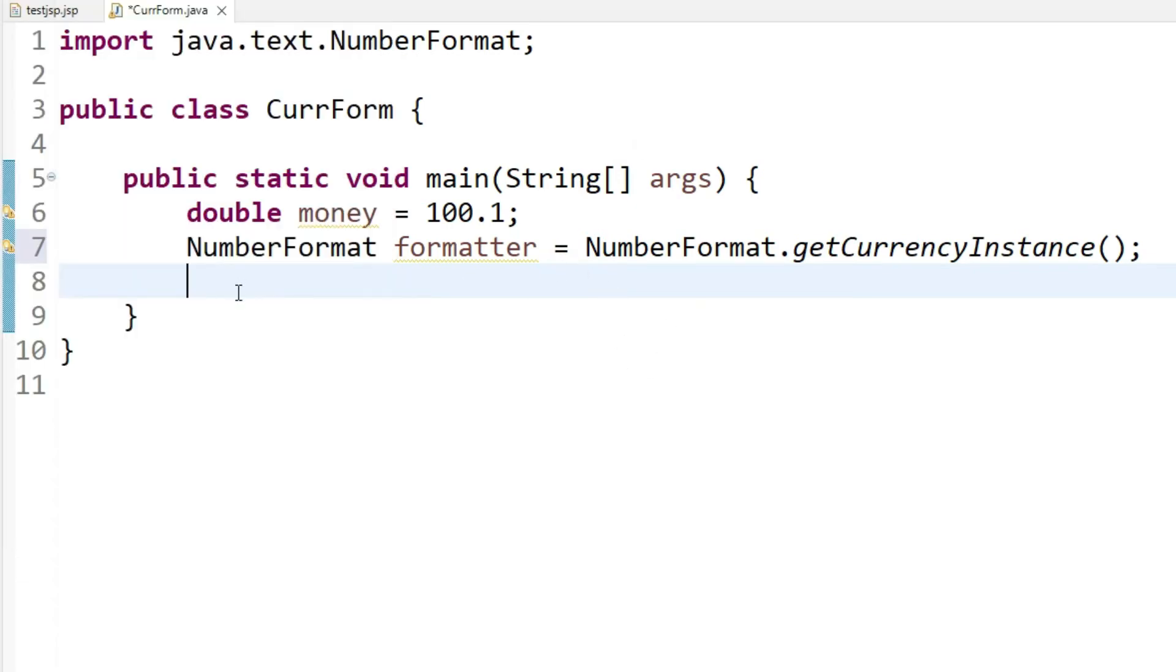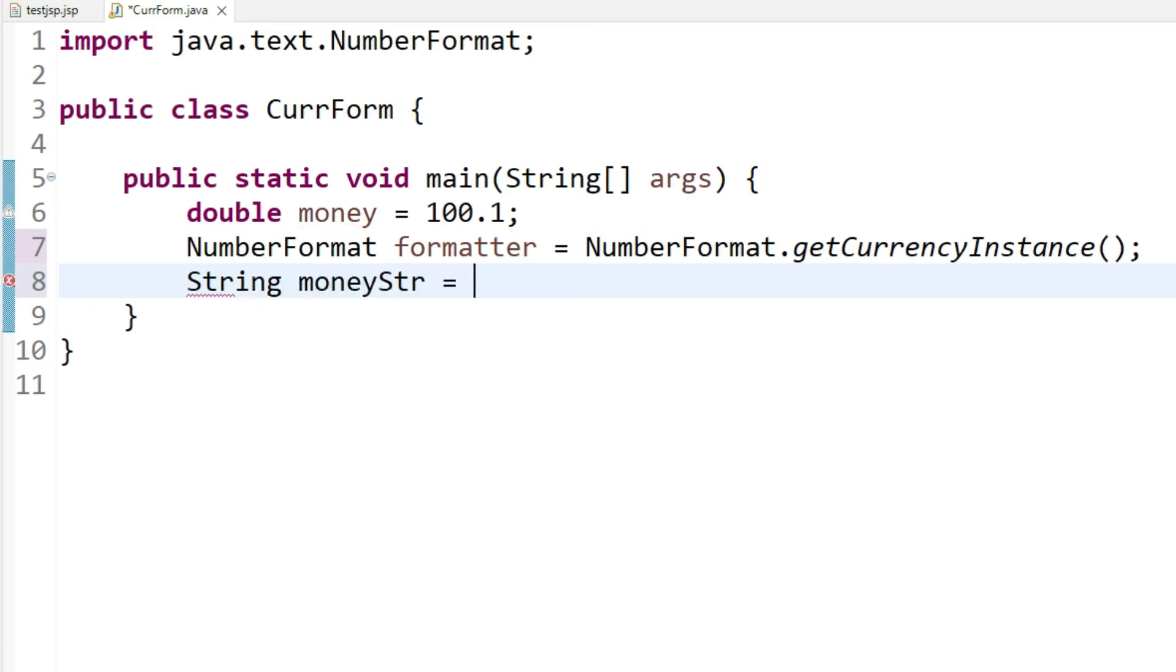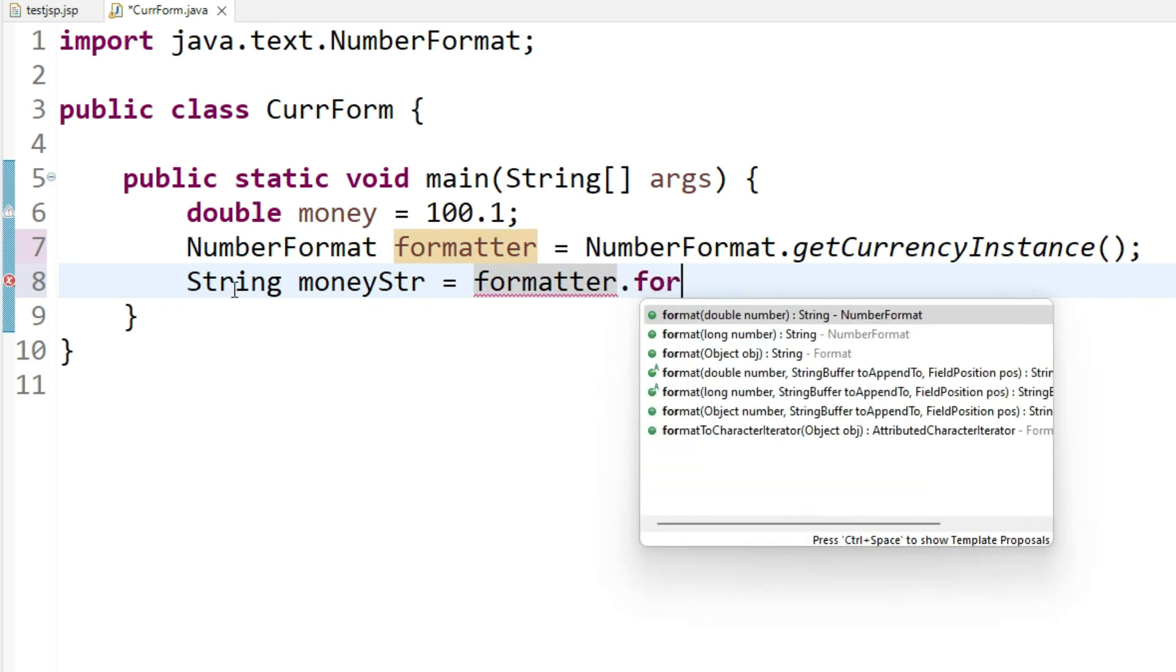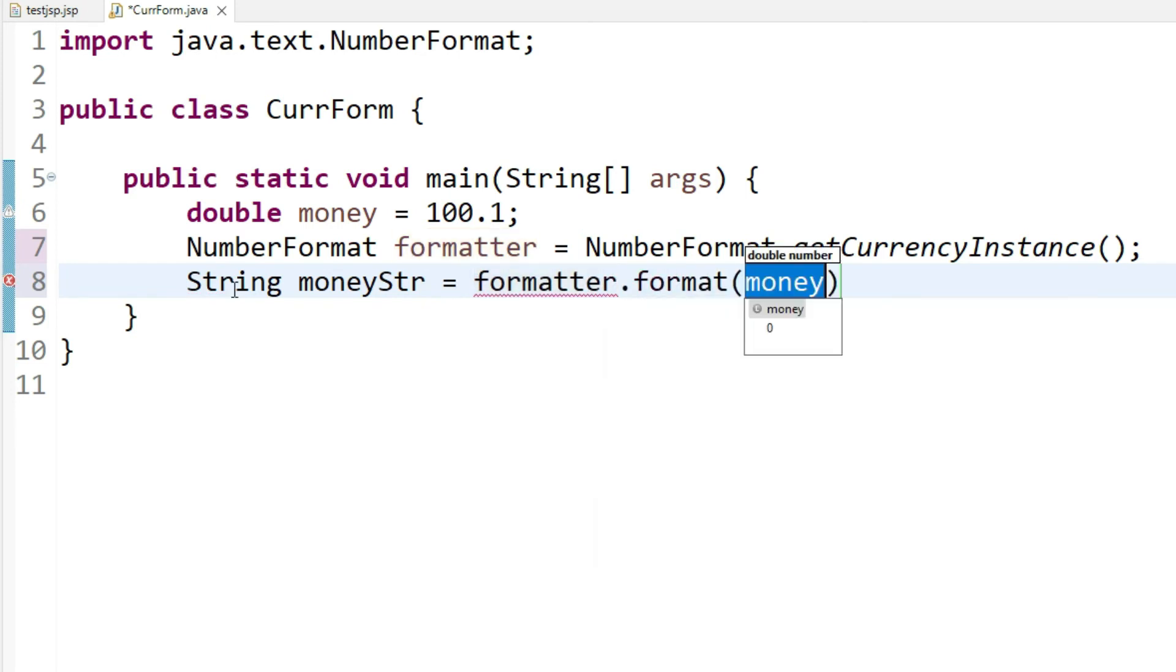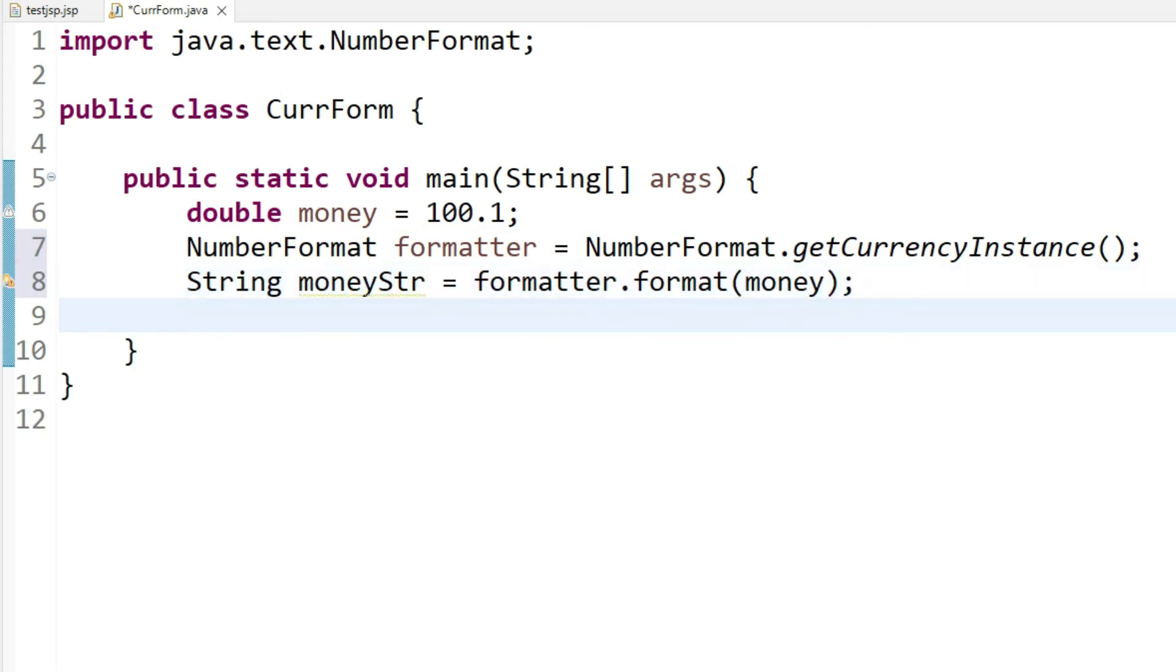Now the next thing I'm doing is I'm creating a string object called money string in which I will use the formatter object to format the double amount money to the currency format.